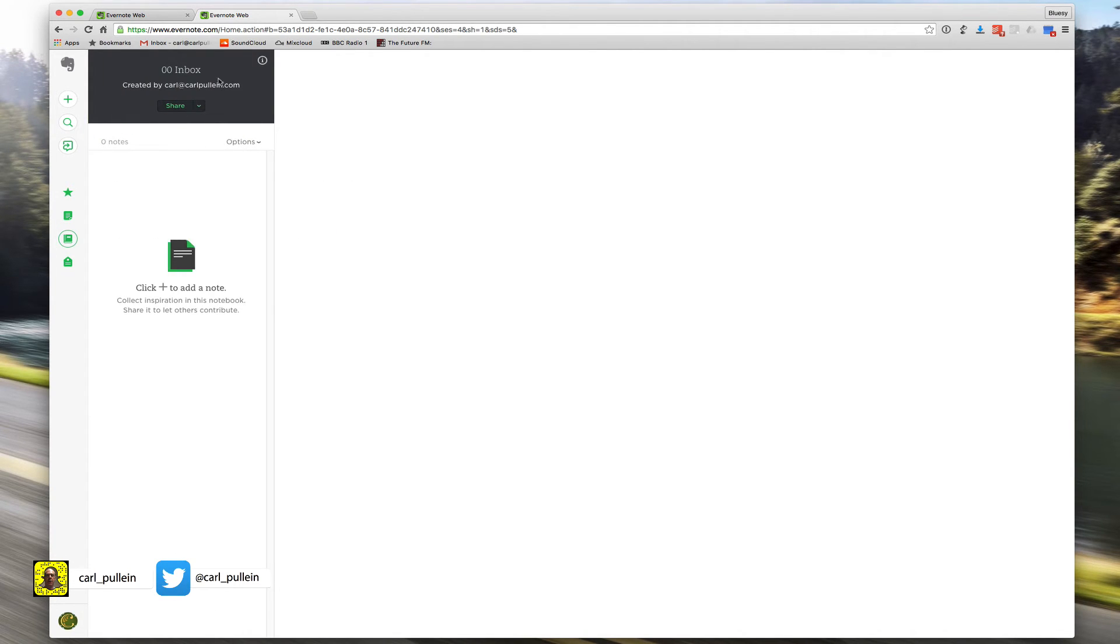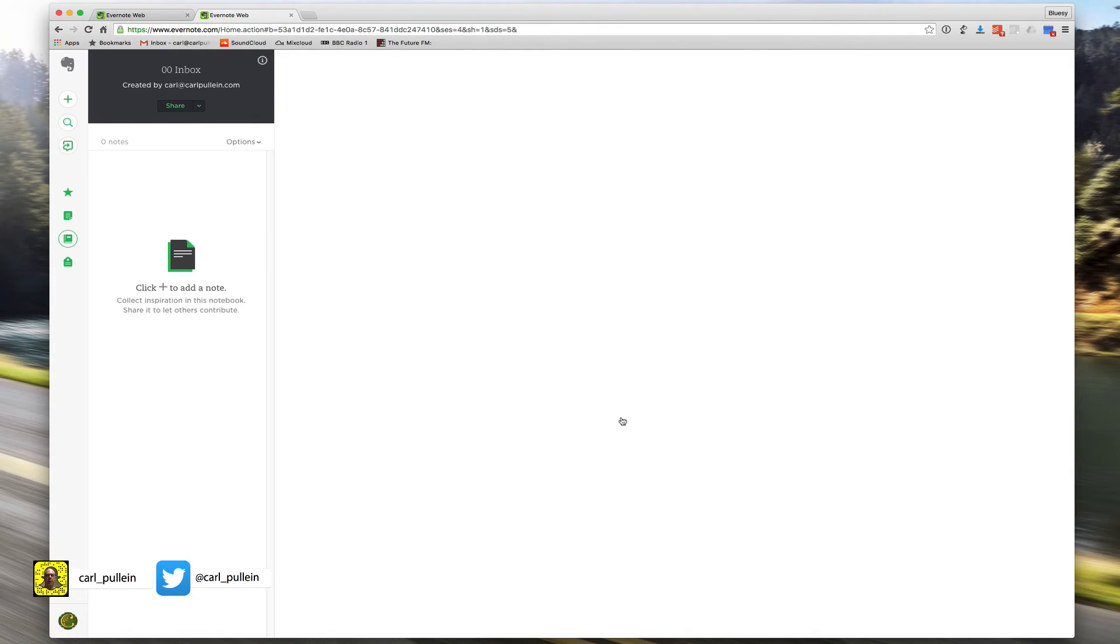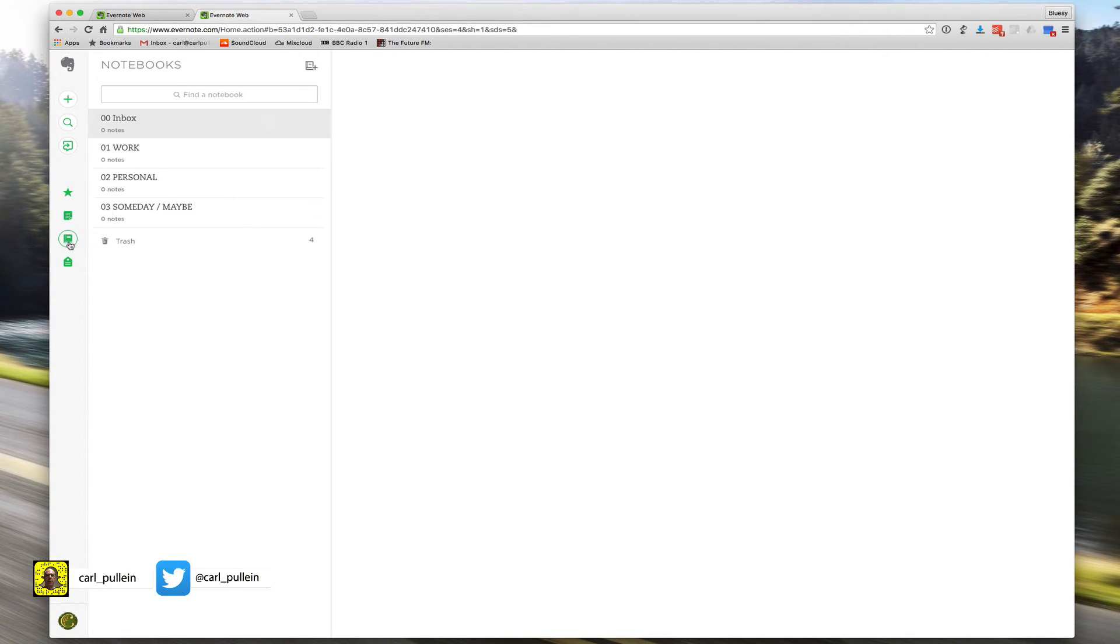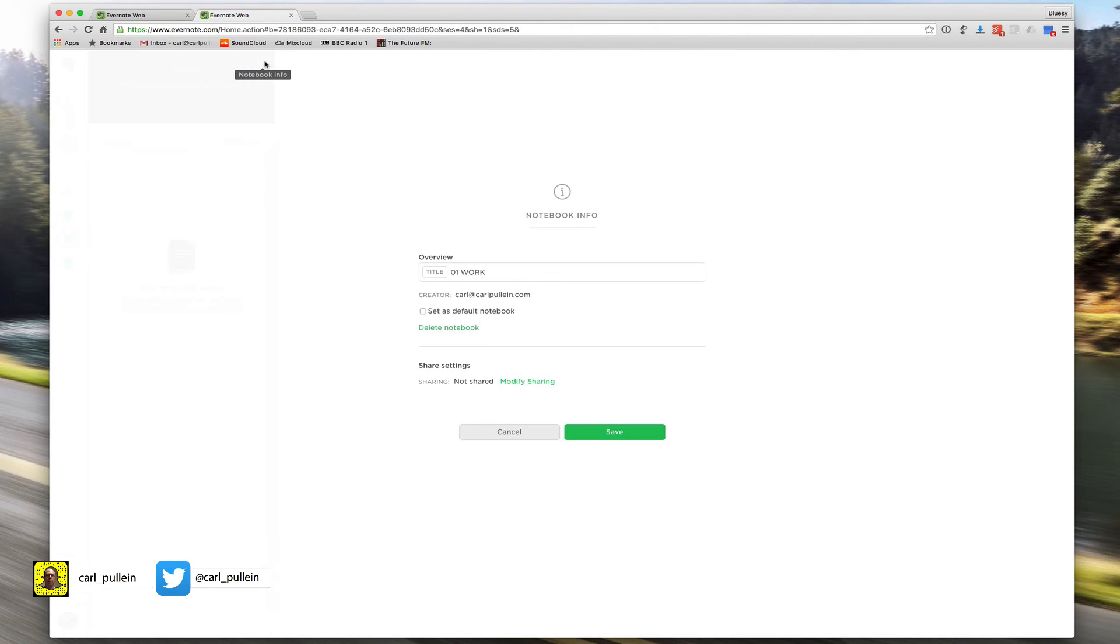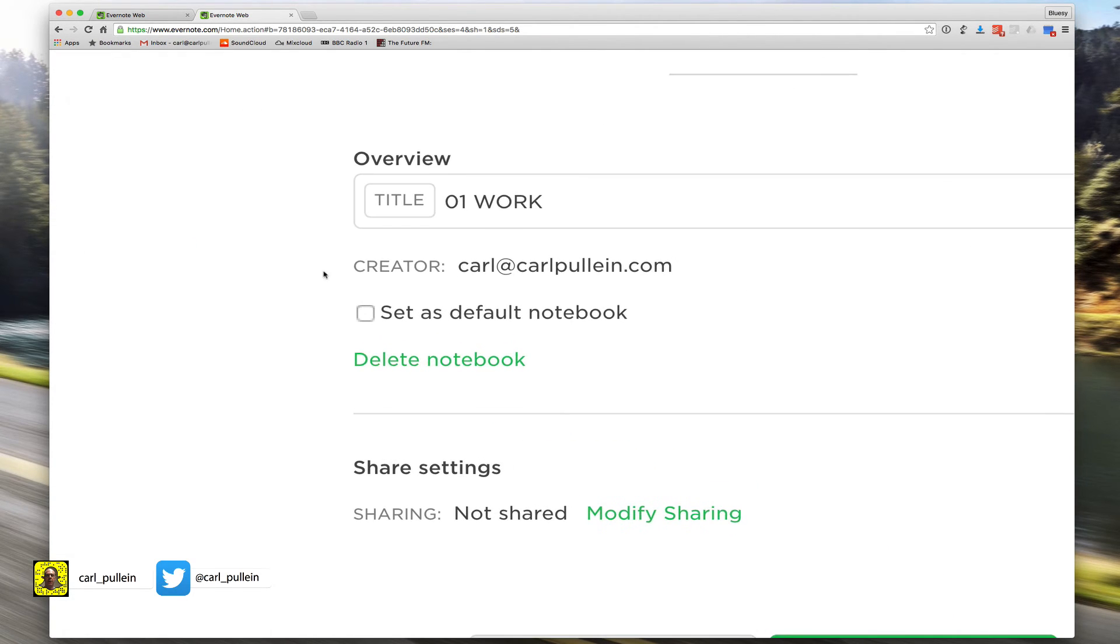But if I go back to my other notebooks - if we click on notebook here, I'm going to my work notebook - let's just say I wanted to create that as my default notebook. What you'll notice is down here if you tick that box, it will set this notebook as your default.